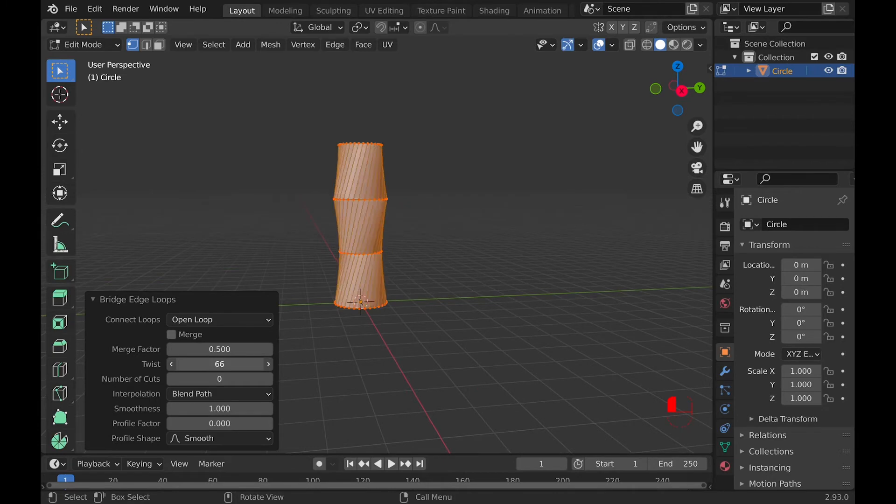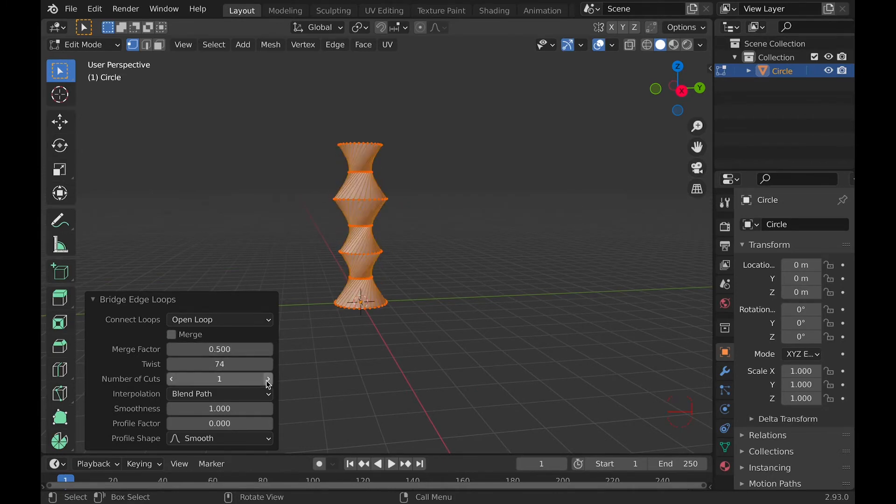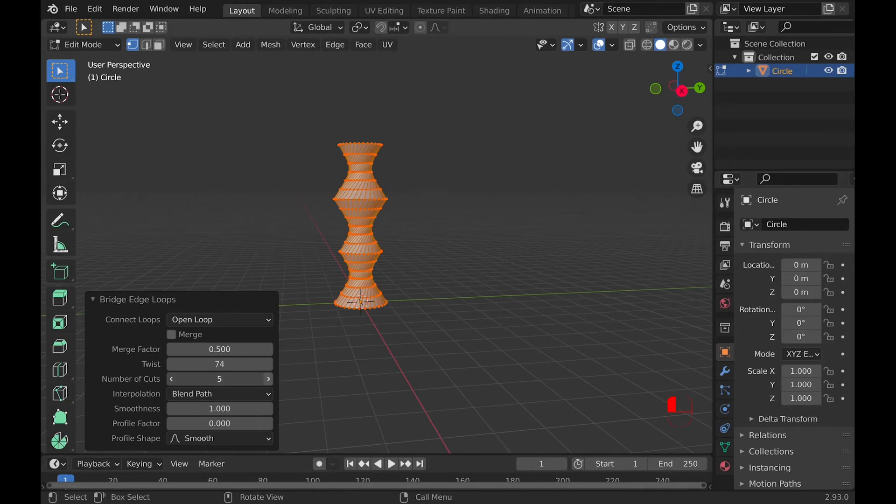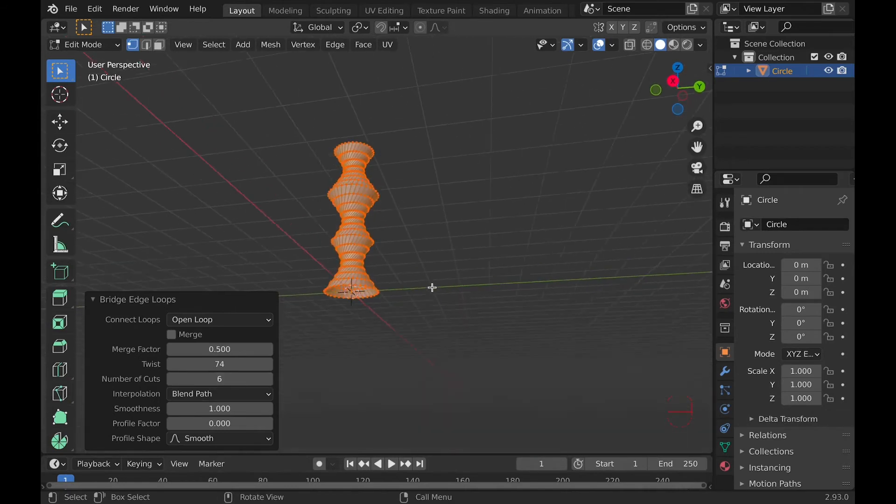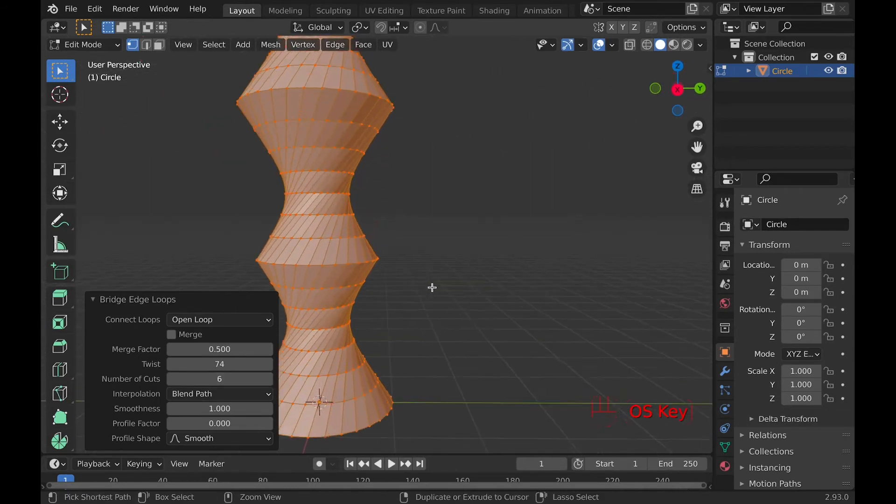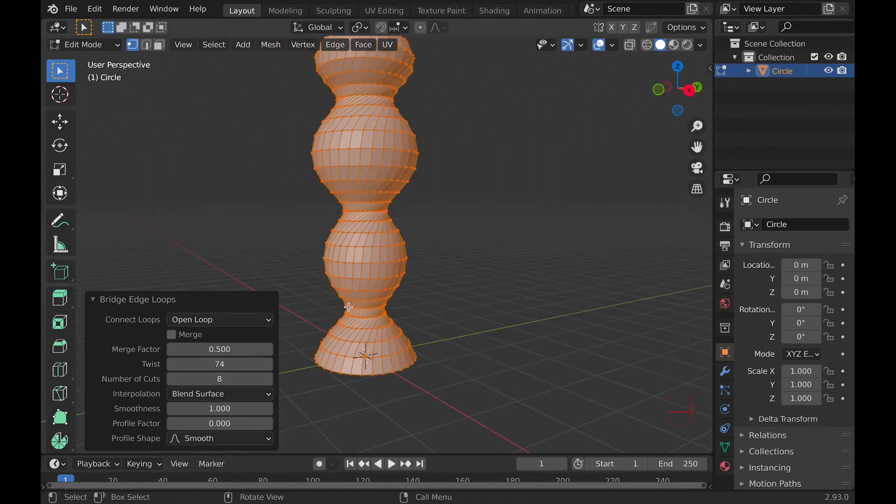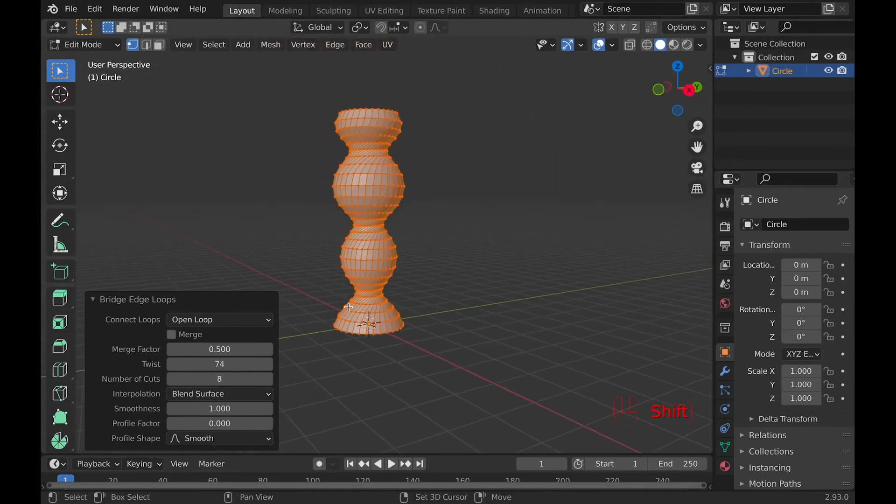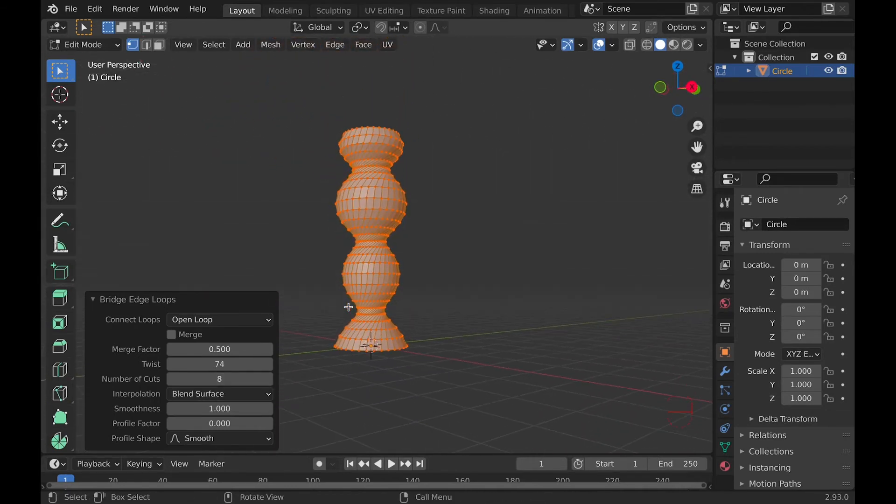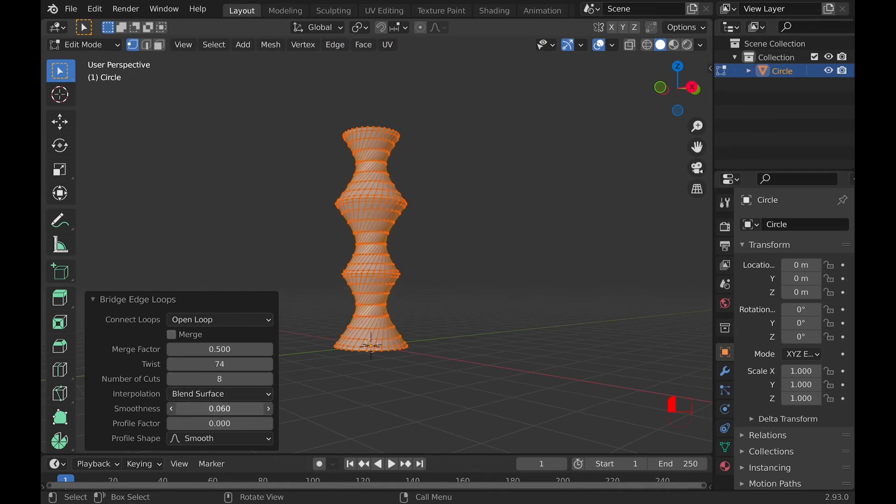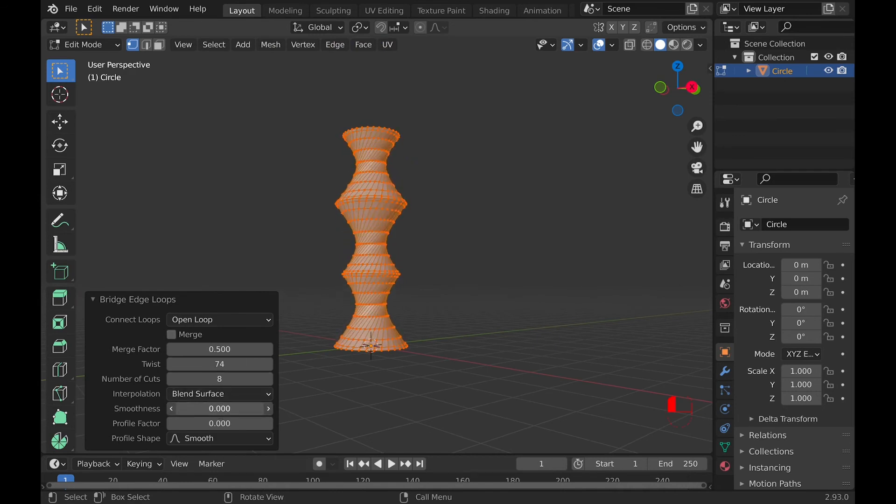Twist will twist the object. Number of cuts will add more geometry where you are using the bridge edge loops. The interpolation, smoothness, and profile shape will all affect the shape of the bridge edge loop, but you need to add at least one cut to be able to see it. The more cuts you have, the more it will show how it's being shaped.